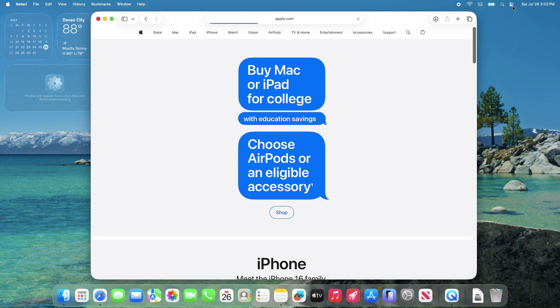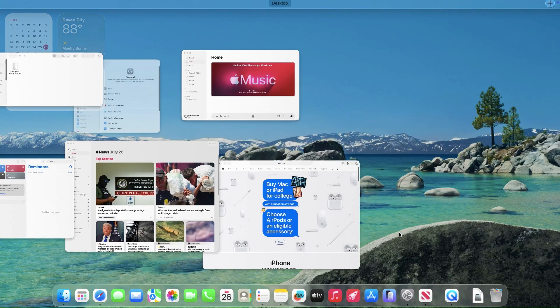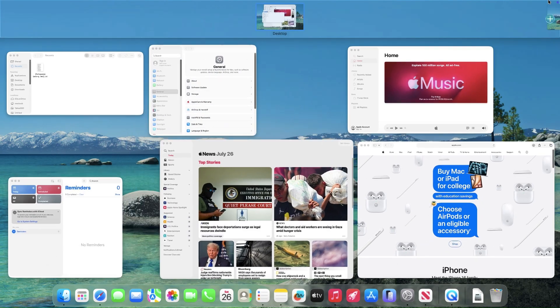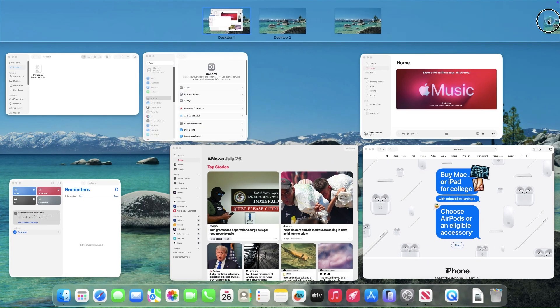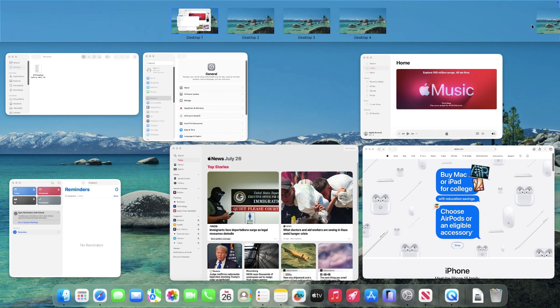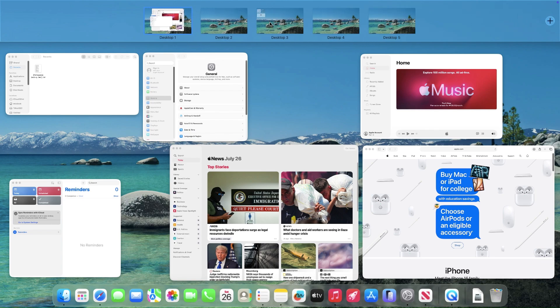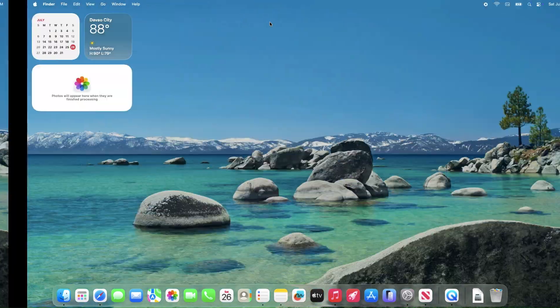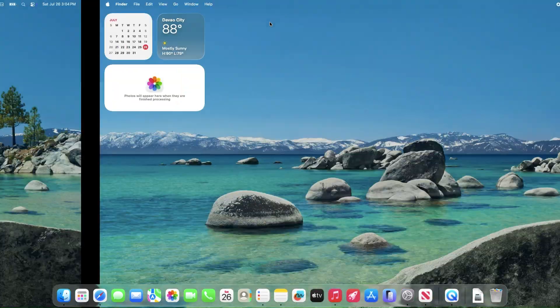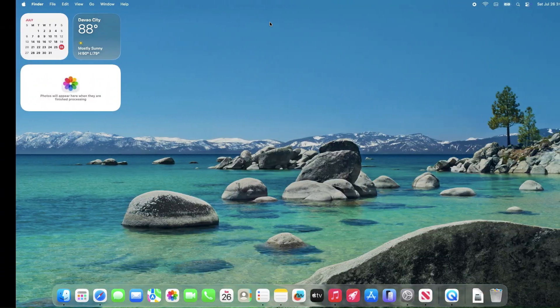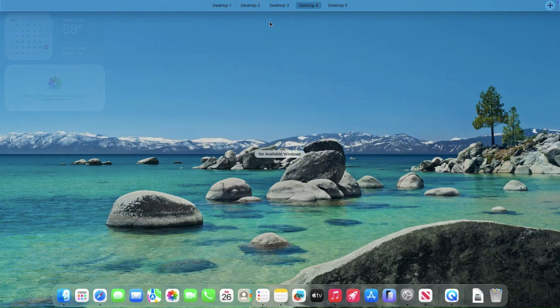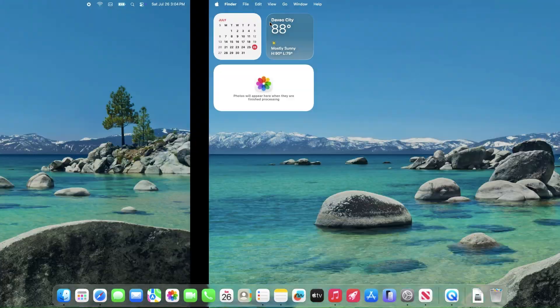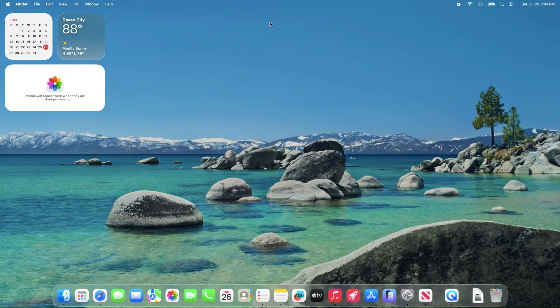Thanks for diving into the details of macOS Tahoe's Public Beta 1. While they're essentially identical, keep in mind the typical quirks of Beta software. Stay tuned for more updates as macOS Tahoe continues to evolve. Catch you next time!